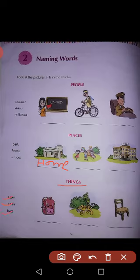Yahan par jo bag hai uske neeche bag fill kar denge. Tiger hai, uske neeche tiger fill karenge, aur chair hai, uske neeche chair fill karenge.